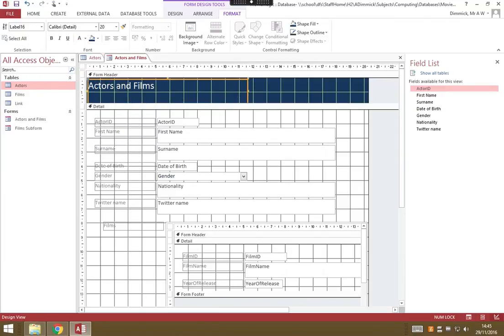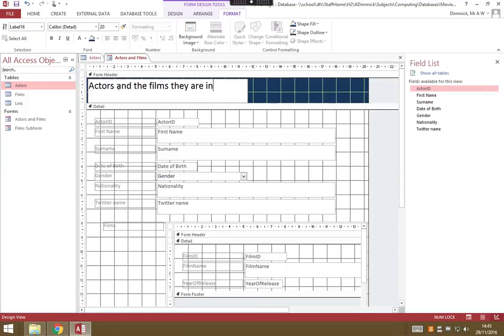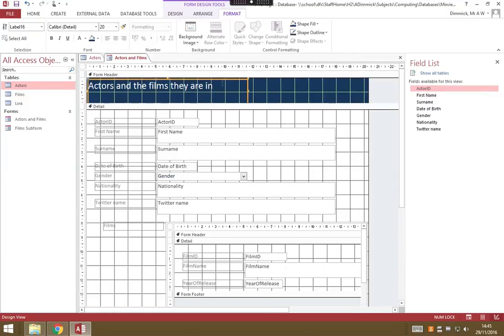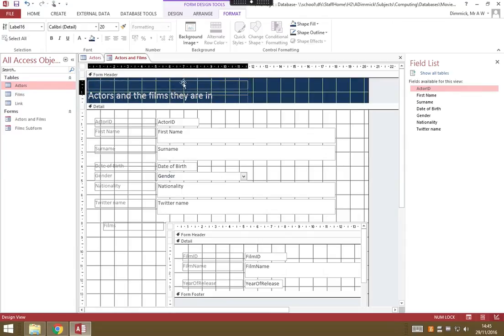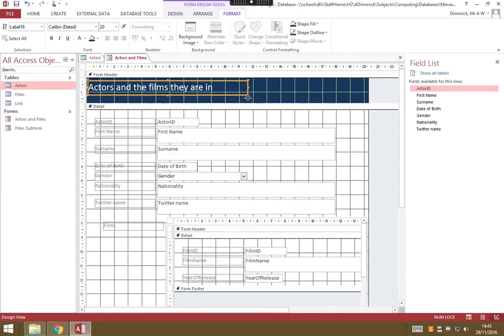I'm also going to change the text here a little bit. Let's call it Actors and the Films They Are In, so it's a little bit more descriptive. We can resize how much space we're giving, make that a bit smaller, bring it up. We can drag up our Form header a little bit so that we're using less space for the big header.